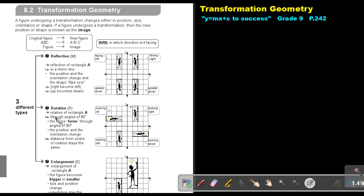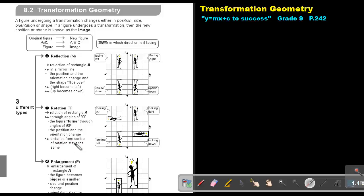Rotation of rectangle A through angles of 90 degrees — the figure turns through angles of 90 degrees. The position and the orientation change. There it was a 90-degree rotation, there it was 180. Clockwise rotation is negative and anticlockwise rotation is positive. So from this one to this one, it's clockwise — so it's negative 90. This was positive 90, this was 180. The distance from the center of rotation stays the same.